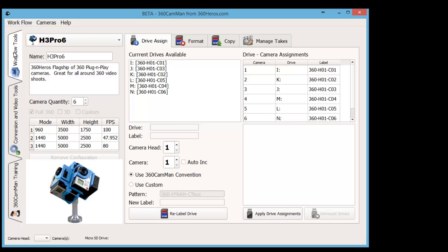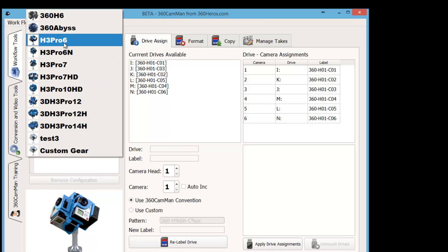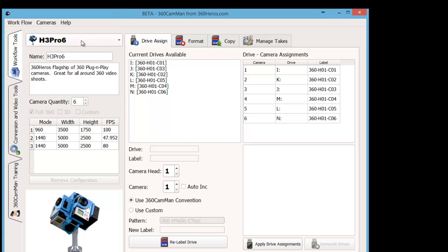So to start off, what we want to do is use Camman here, and I'm going to show you how we're going to ingest data using the different cards. If you notice, when I expand this out here a little bit, the first thing we want to do is select the actual camera system that we're using. So we're using a Pro 6 360 Heroes rig.